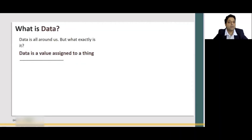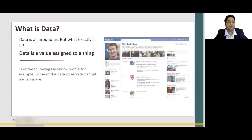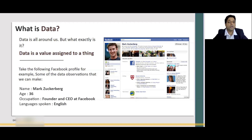In this session, we are going to talk about data. Data is all around us — but what is it? Data is a value assigned to a thing. Data is everywhere. Let's take an example of a Facebook page. In this page, you have Mark Zuckerberg's profile, who is the CEO of Facebook. The data and information you can derive out of it includes the name, the age, the occupation, and language spoken. So you see, data is available in any form or fashion.